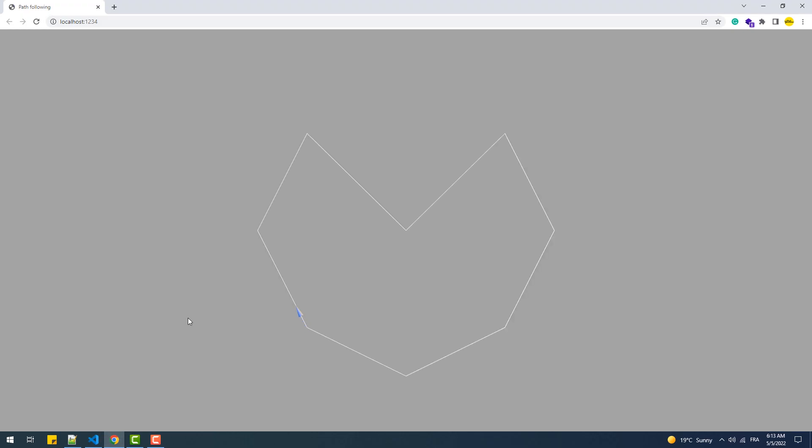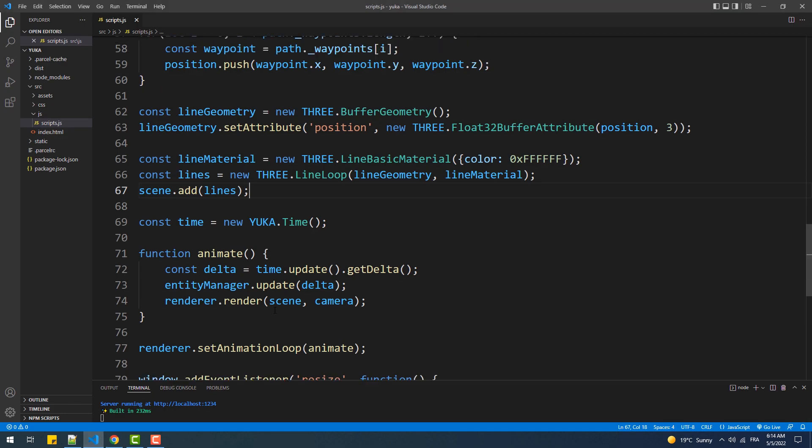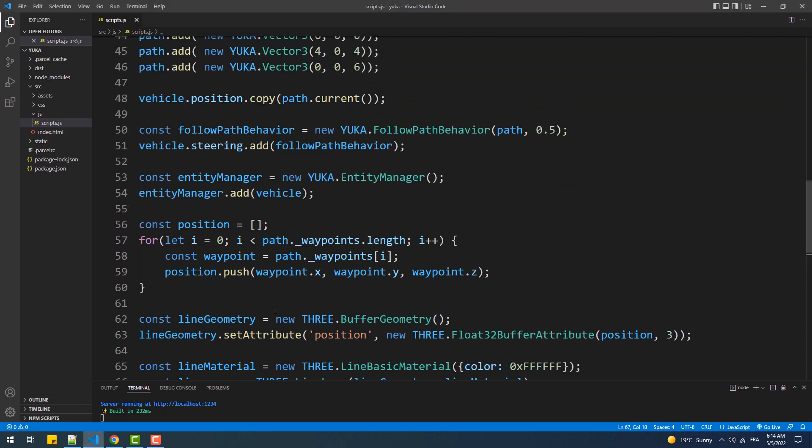And there we go, we got our path. Now in case we want to change the speed of the vehicle which will affect its motion on the path, we are going to change the value of its max speed property.